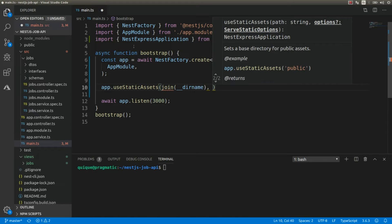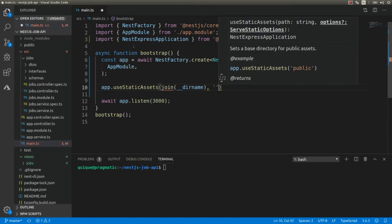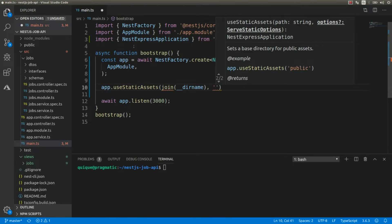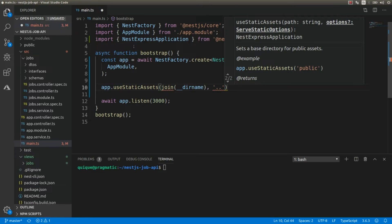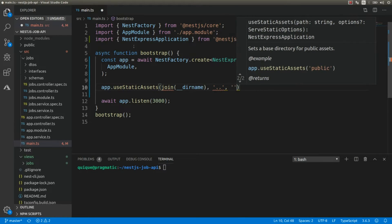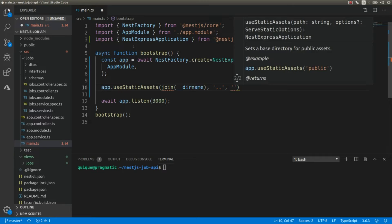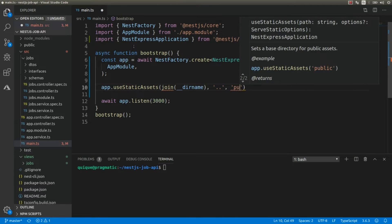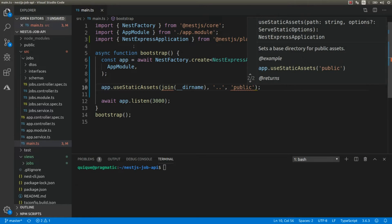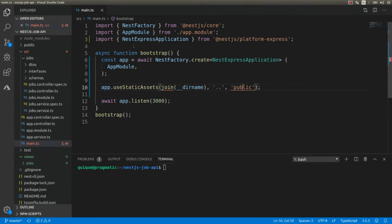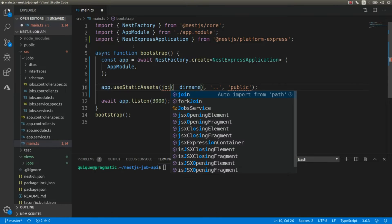We're going to use join. We're going to use __dirname, this is our reserved word, and we're going to position this one level above the current file, and we're going to pass the folder name that is public.